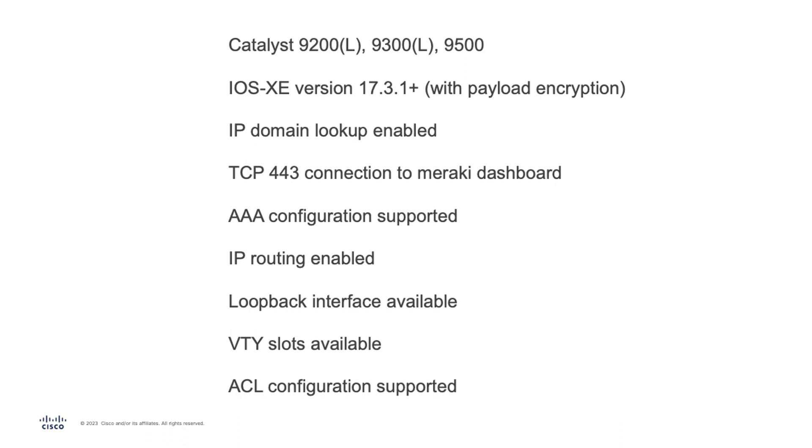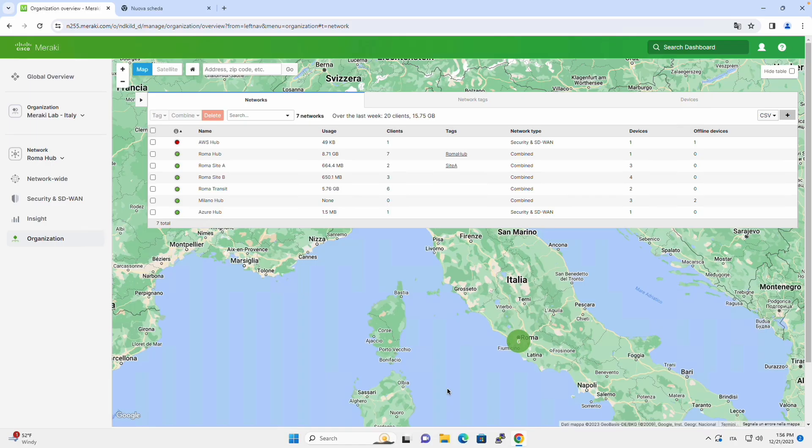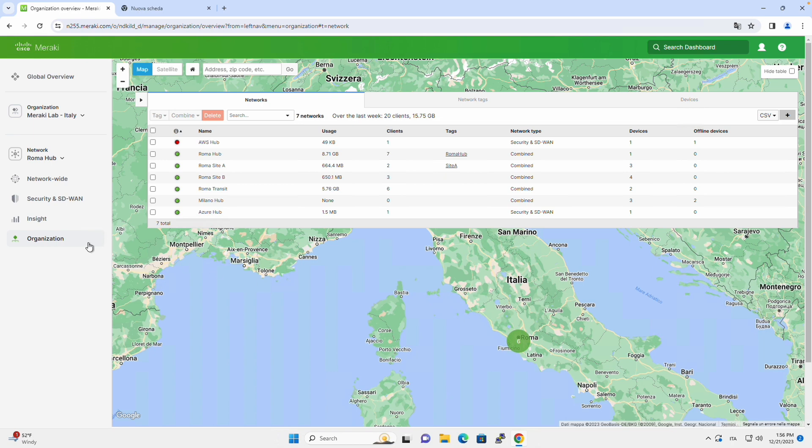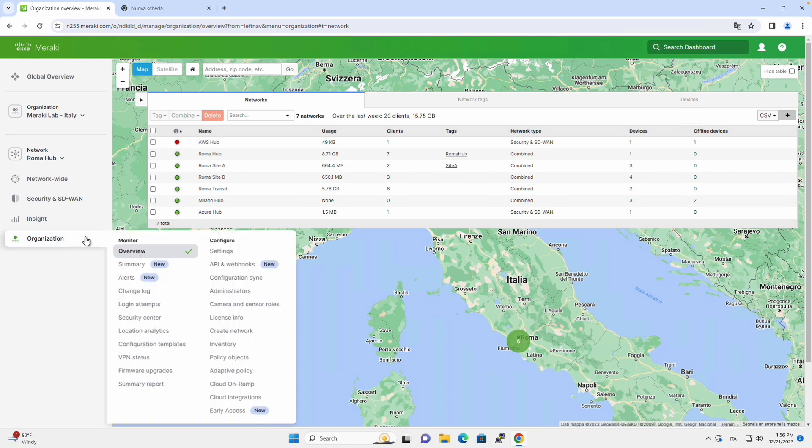Now we are ready, let's begin. We are on the dashboard and we are currently on the organization overview page. The first thing we need to do is to go on organization and inventory.